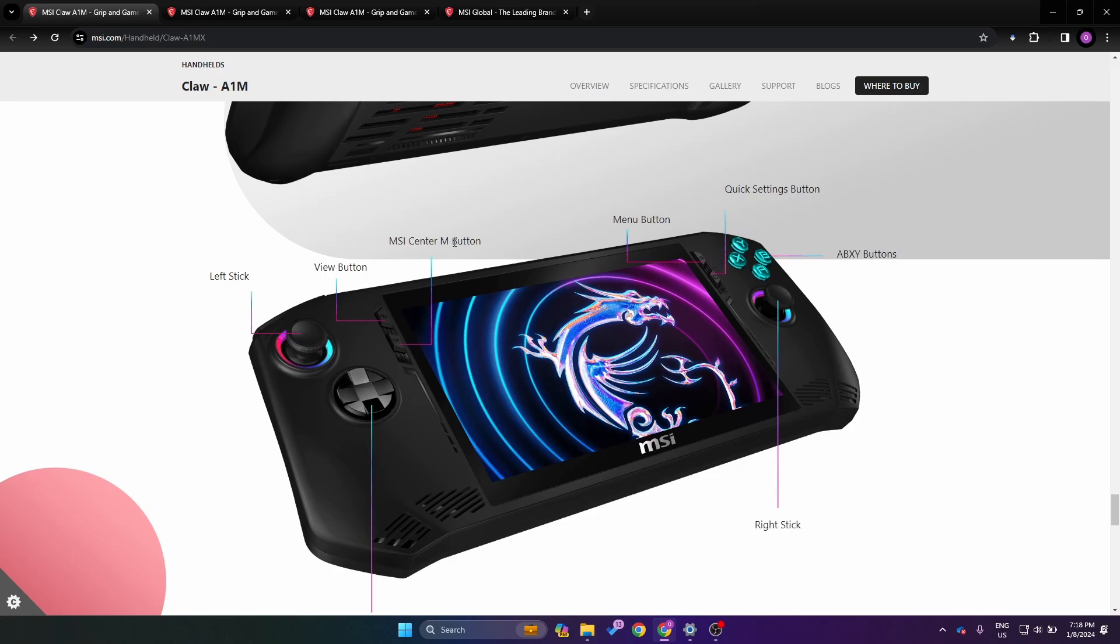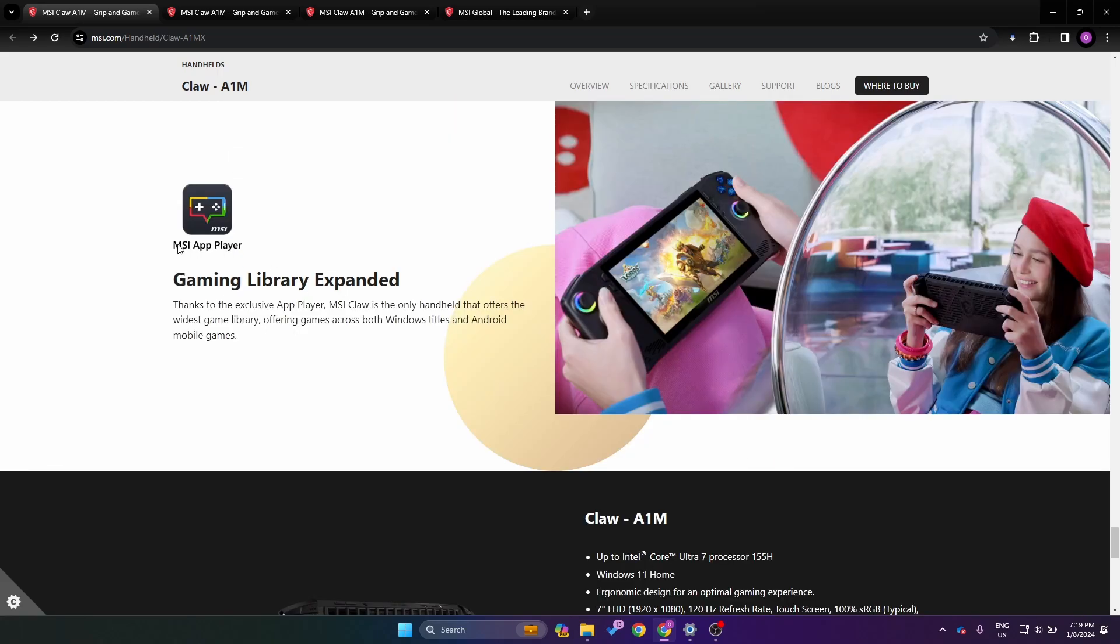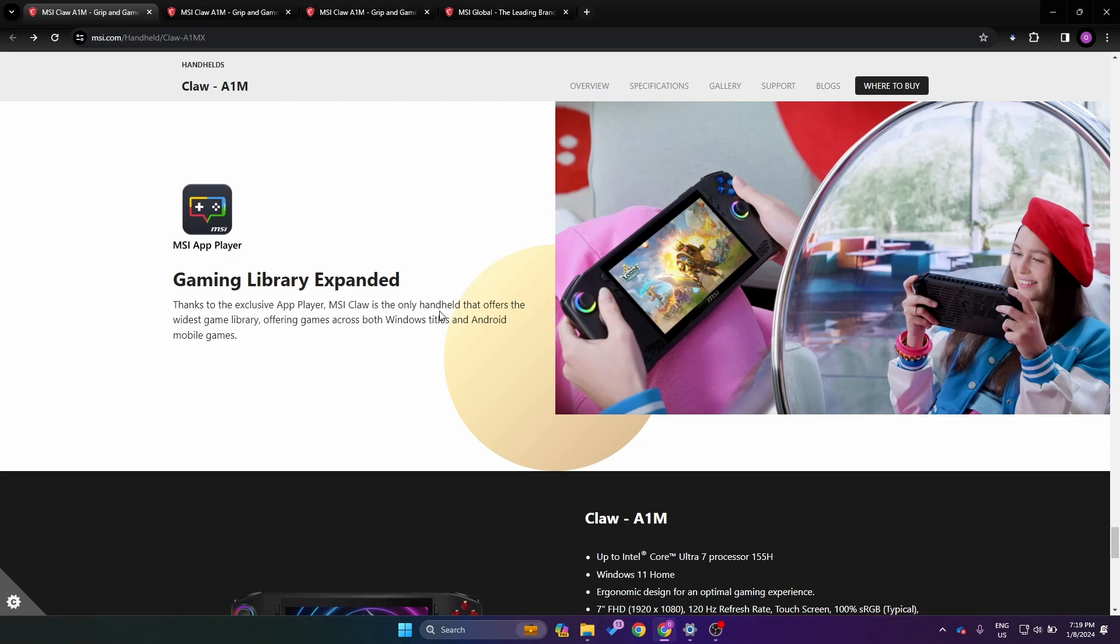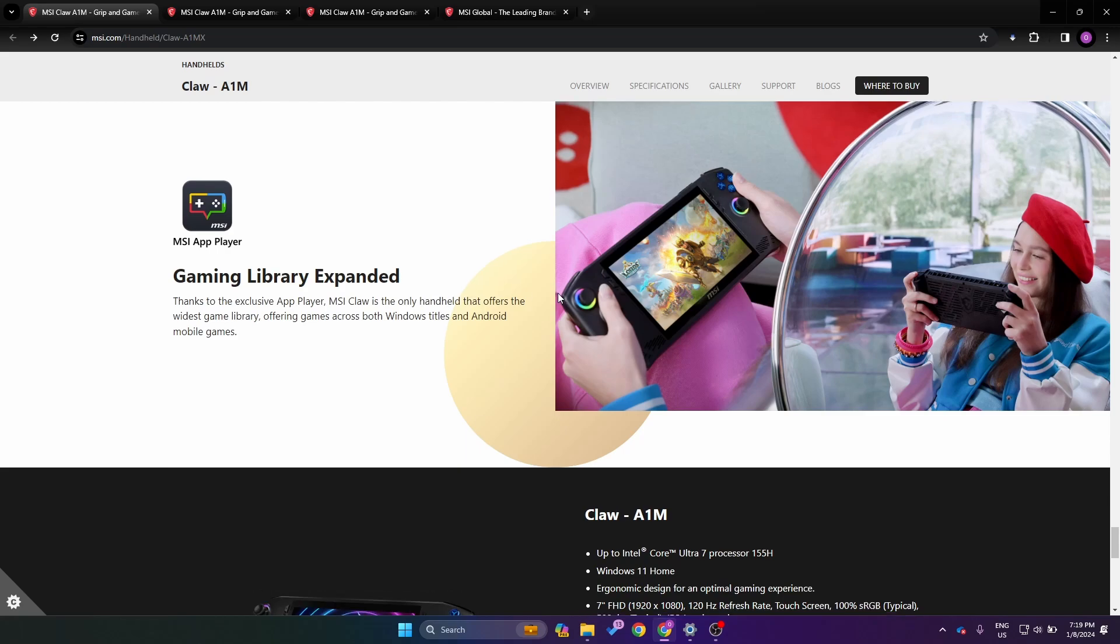We have a fingerprint power button and a massive grill at the back. Looking at the front we have our view button, our menu button, MSI Center M button, as well as a quick settings button, very similar to the Ally. We have our MSI app center, so it looks like this is going to be for your Windows titles and it looks like they're going to integrate Android mobile games.